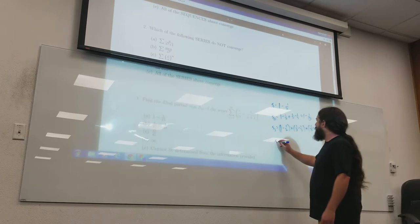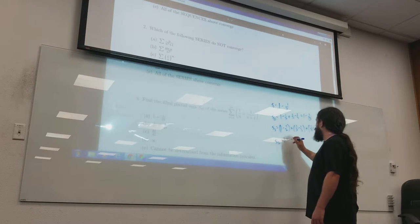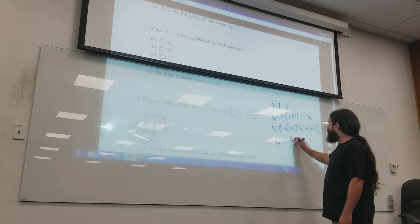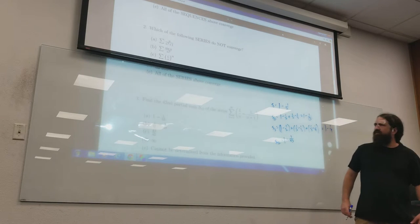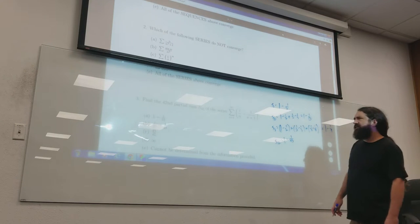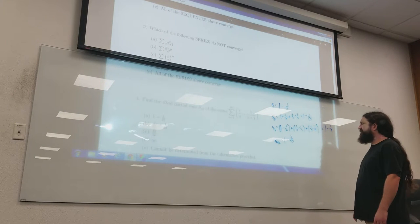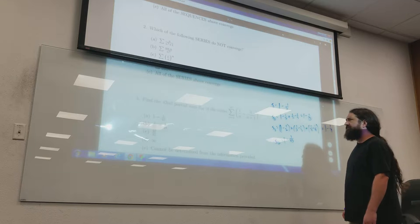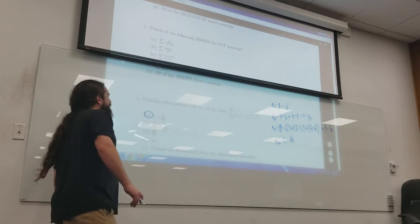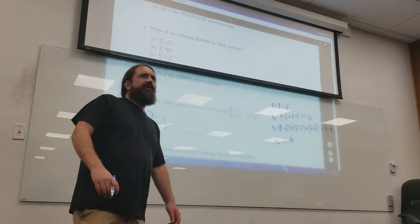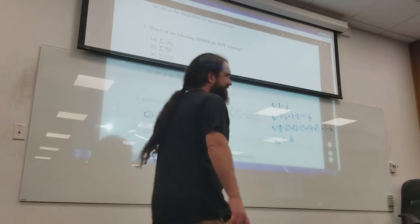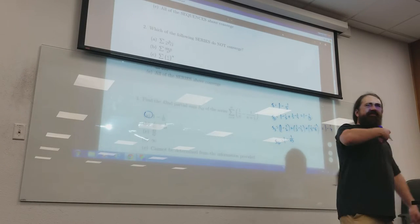So if I wanted S42, it's definitely going to be 1 minus 1/43, not 1 minus 1/42. Is that one of the choices? Yes it is. I think if I wrote this exam I'd also put 1 minus 1/42 on there just to mess with you, because it would be 1 index off.